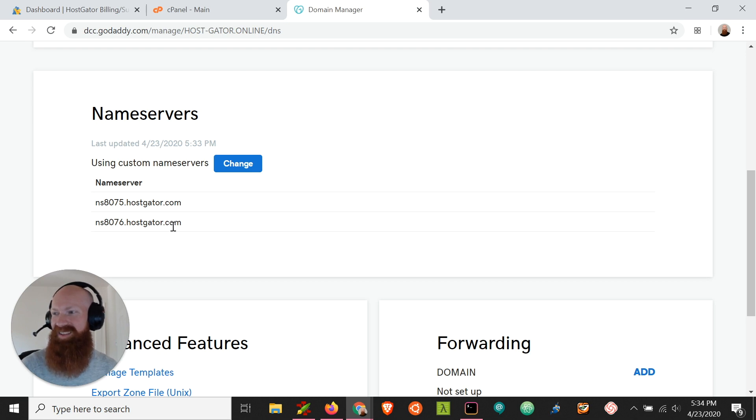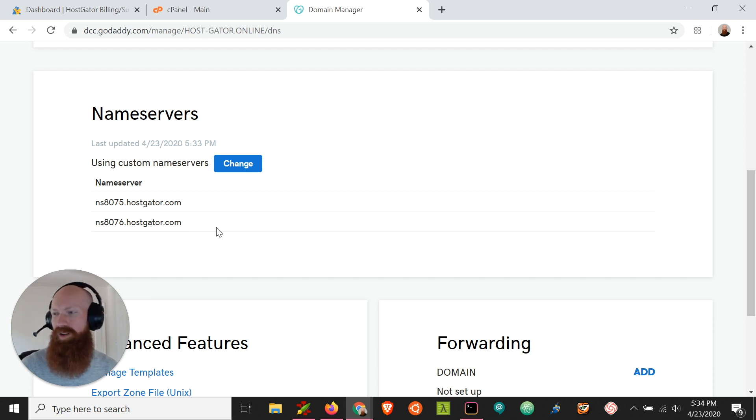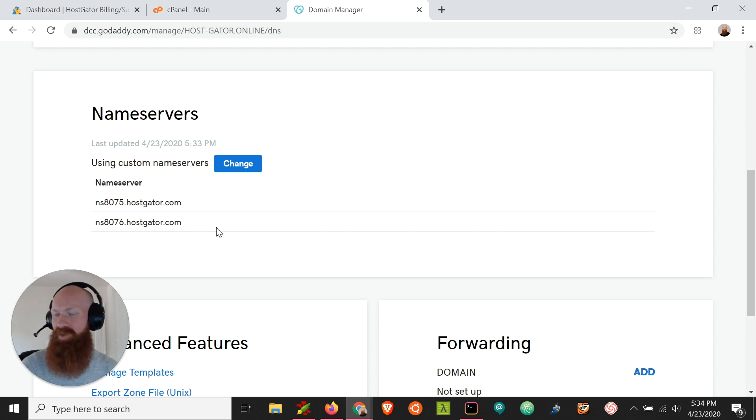So in this case, the name servers for your domain have been pointed to your cPanel here at Hostgator, and all you need to do is wait about 24 or 48 hours for everything to resolve over the internet, what's called propagation, and then you should be good to go to start building your new website.